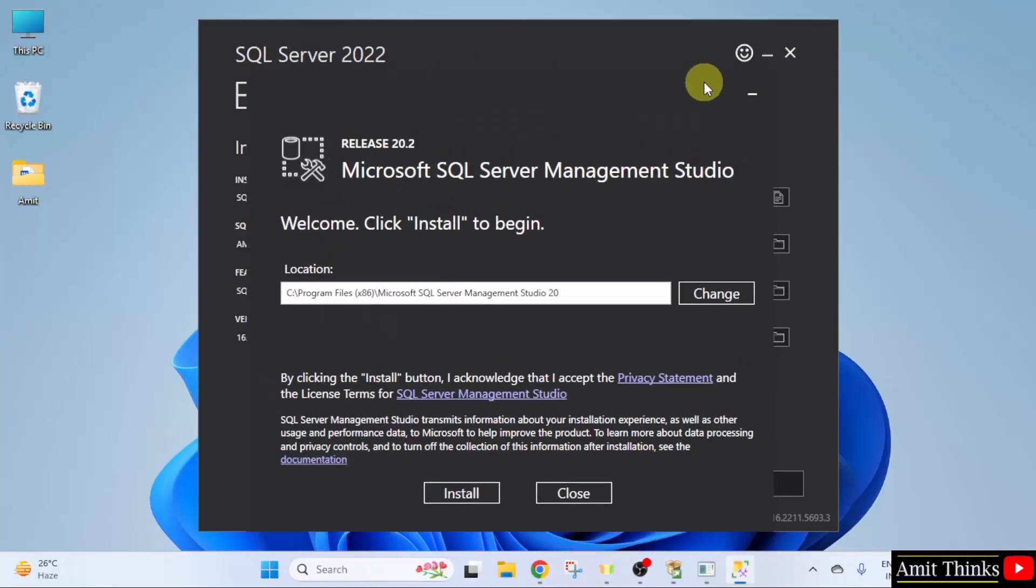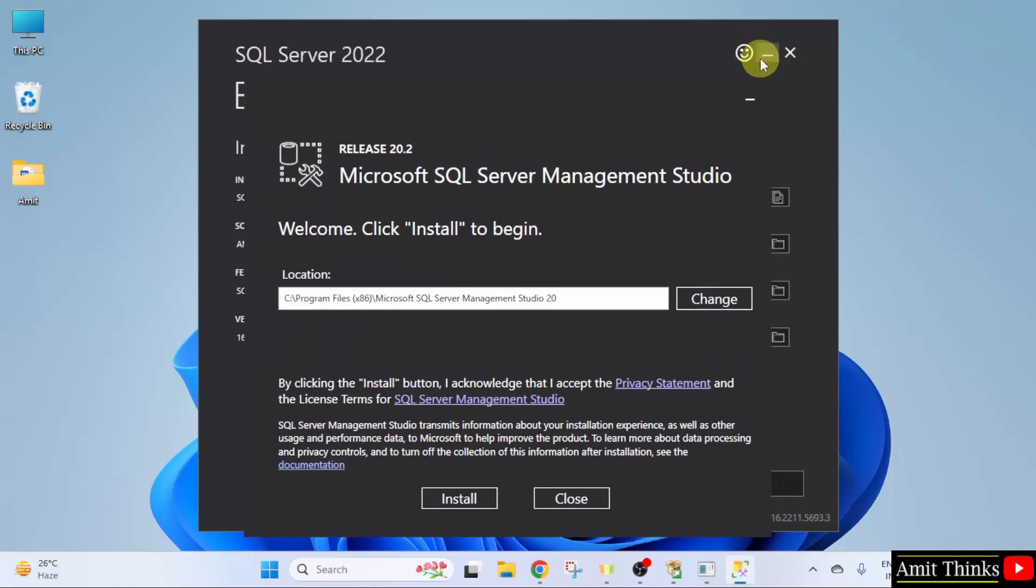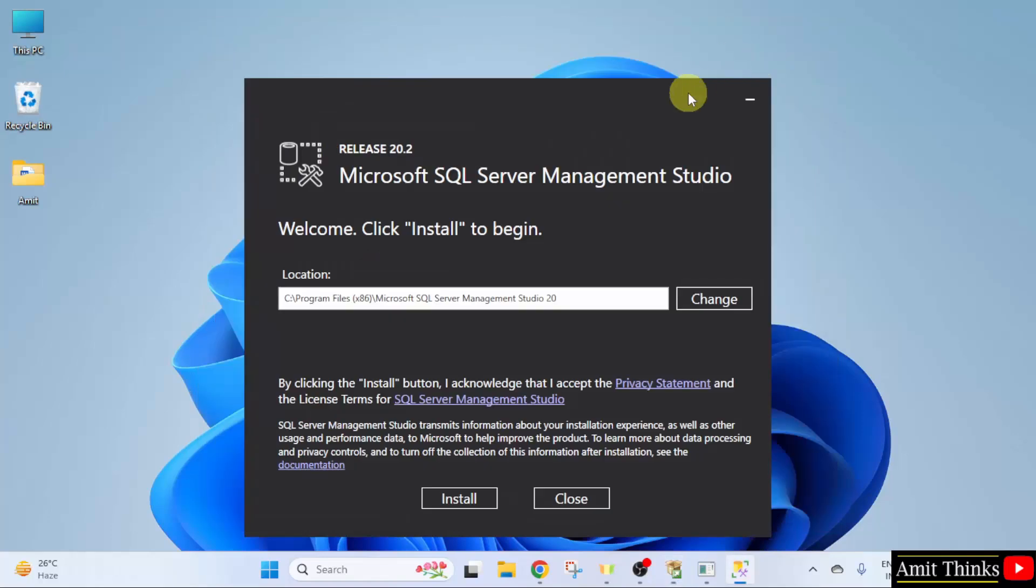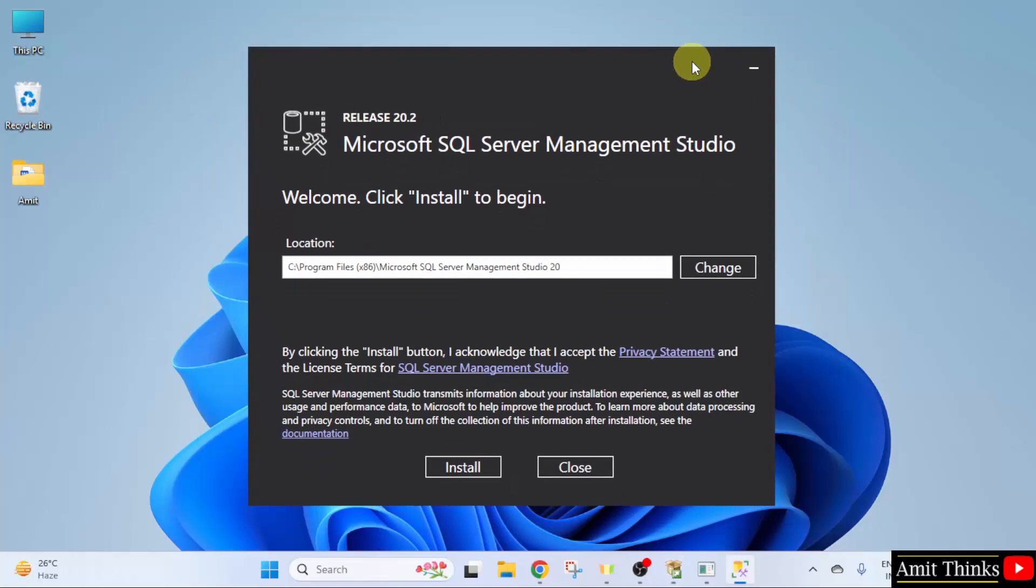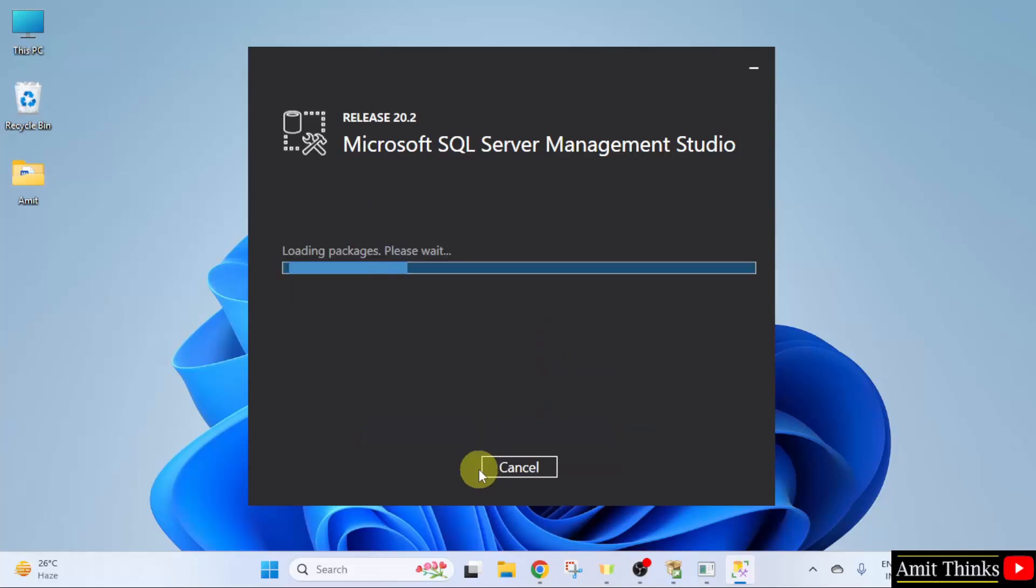Now, the setup started. I will minimize this as well. Here it is. SQL Server Management Studio will get installed here. Not a problem. Click Install. Now, it will load the packages and install.